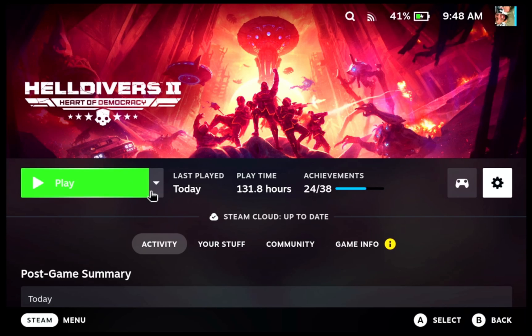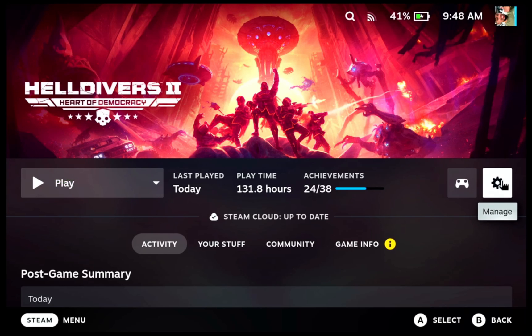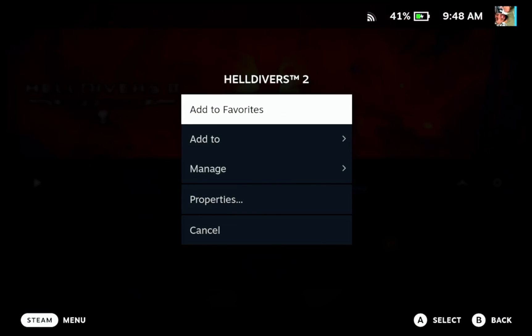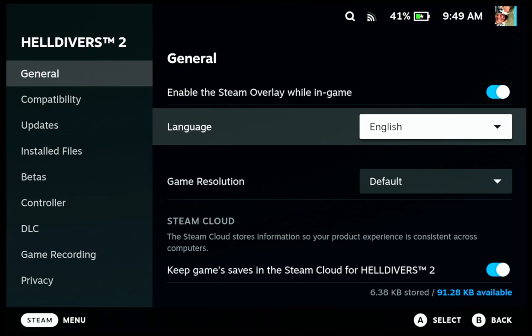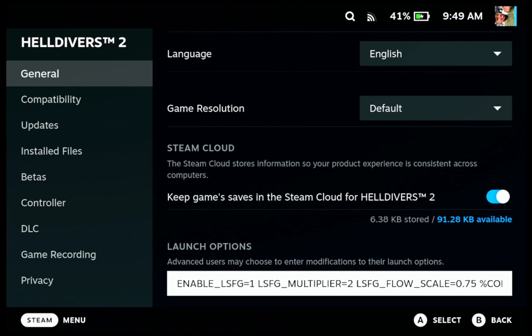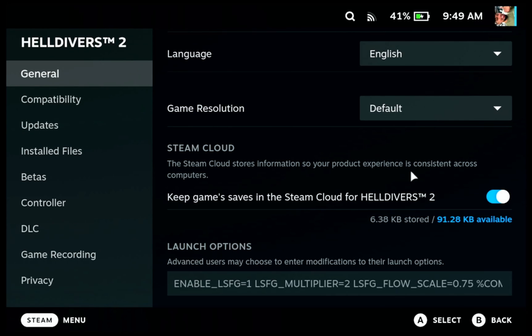Once you're back in SteamOS, go to Manage Properties, then General. At the very bottom, type in your launch options: enable-ls-fg and so on — I'll have it in the description below. Basically, this tells you what the multiplier is; you can go from two to four. Then you adjust your flow scale.